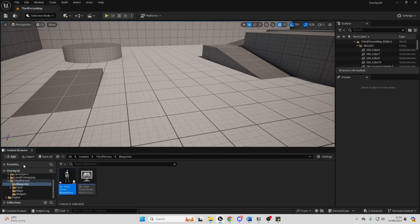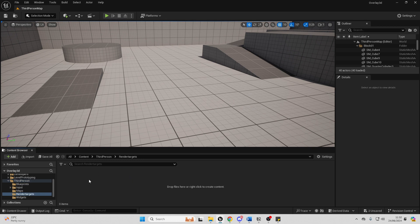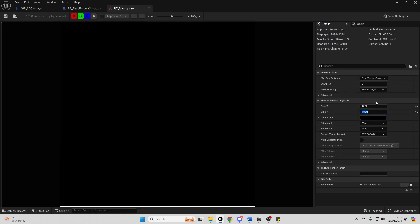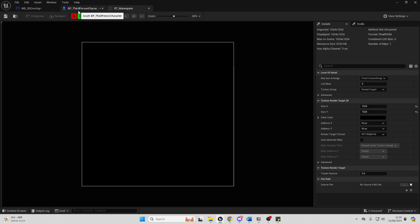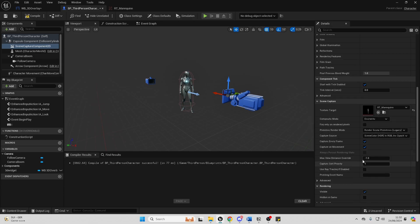So what we need to do is close this, and inside our third person character folder, right click and create a new folder called 'render targets'. Then double click and open it up, right click again, go to texture, and select render target. I'll call this 'RenderTarget_Mannequin'. Double click and open it up, and I want to change the resolution to 1024 by 1024 because the default resolution is kind of small. Just save this, go back to our third person character, and under texture target, change this to be the render target mannequin. As you can see, there's already a preview of our mannequin.